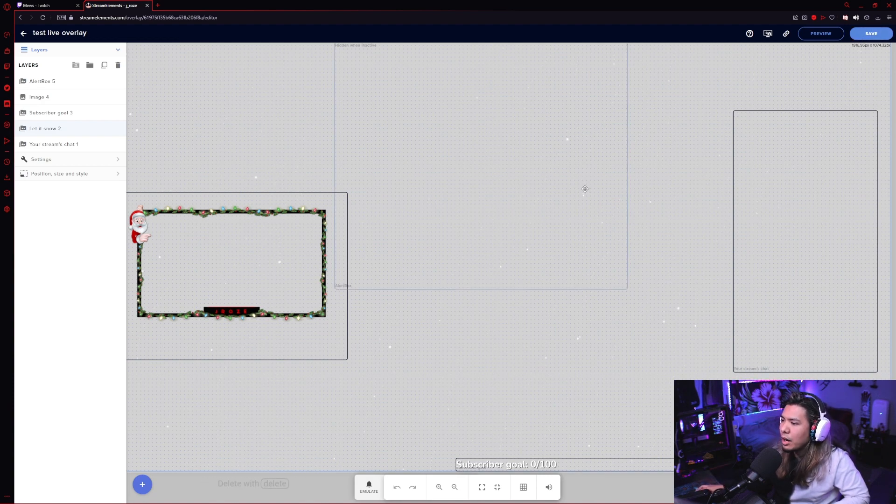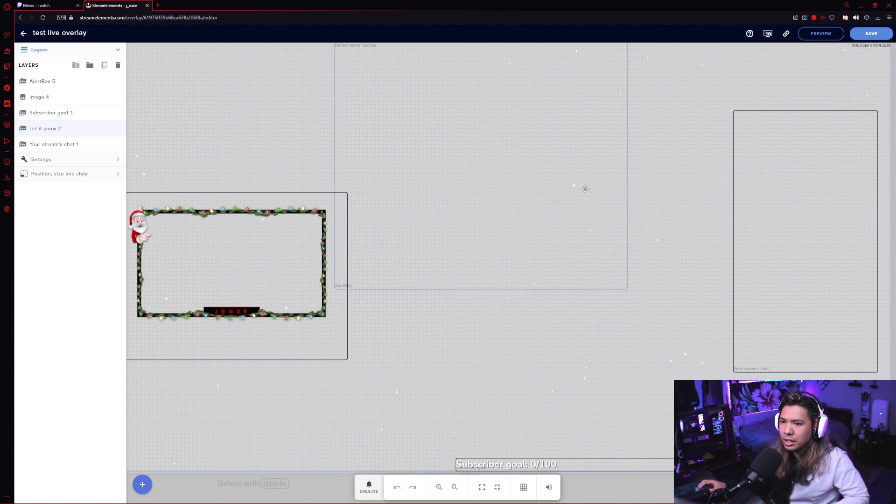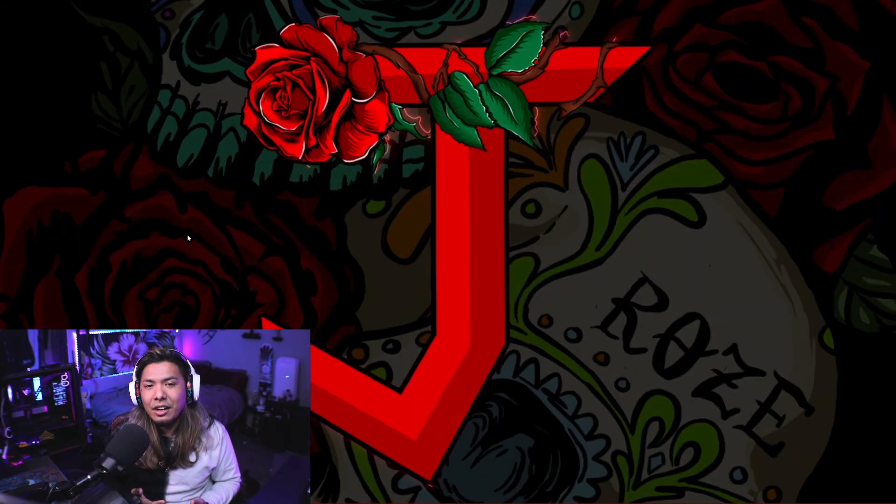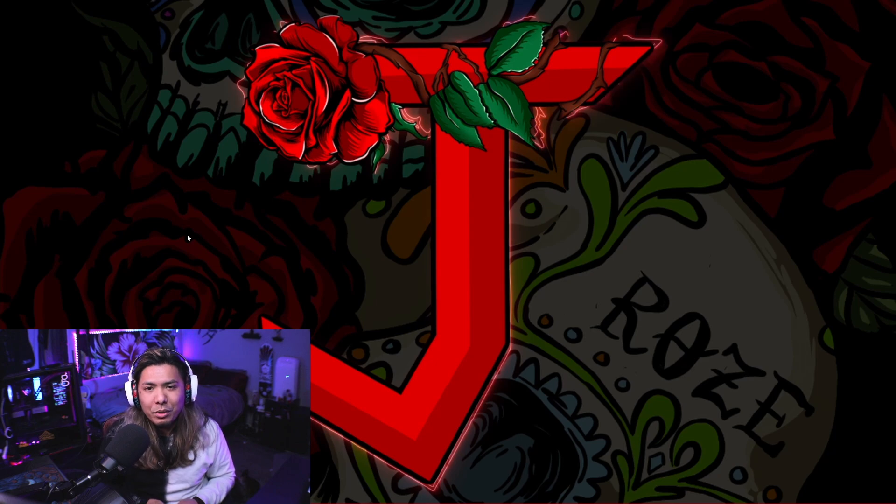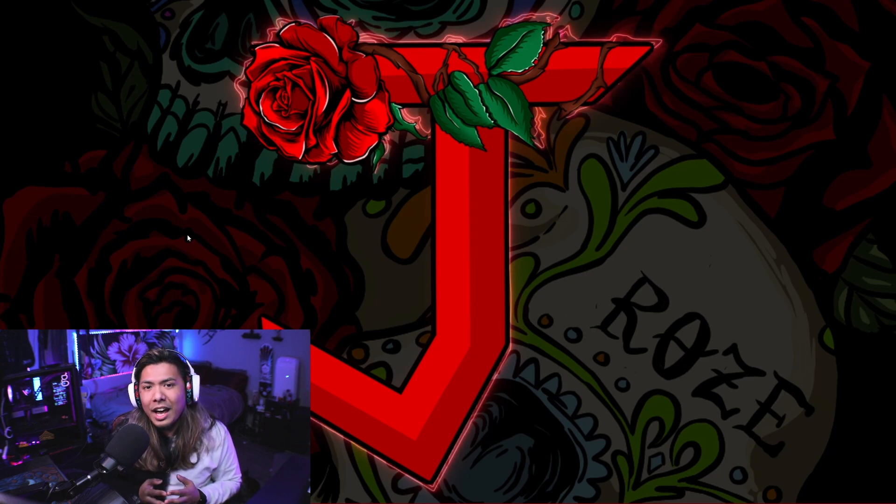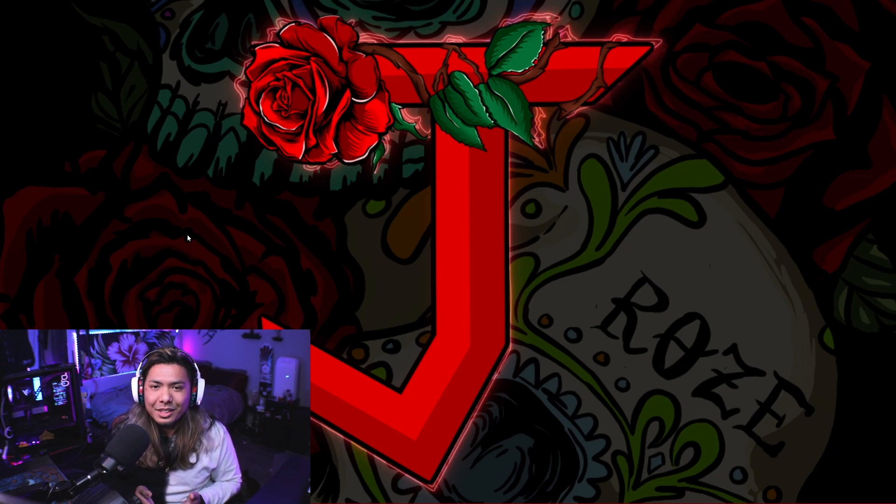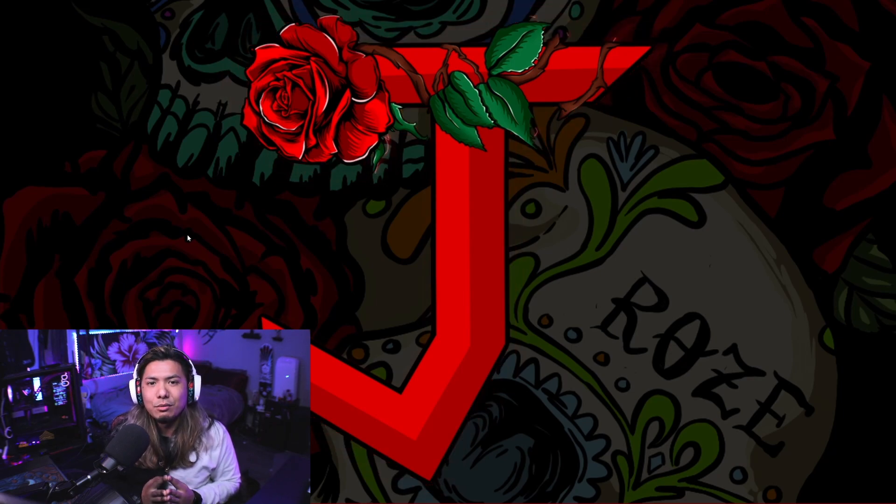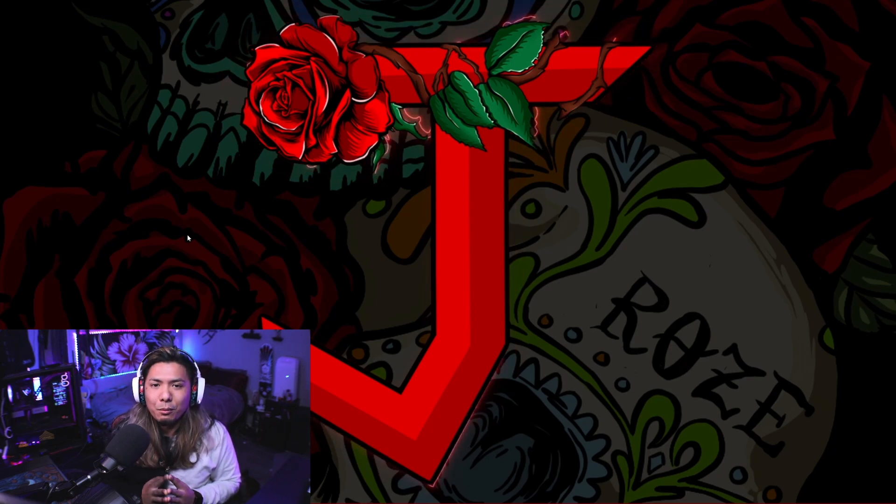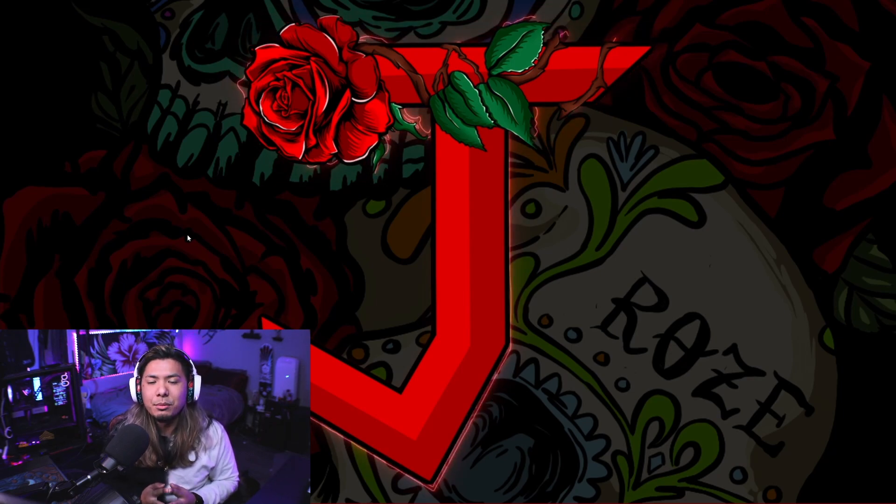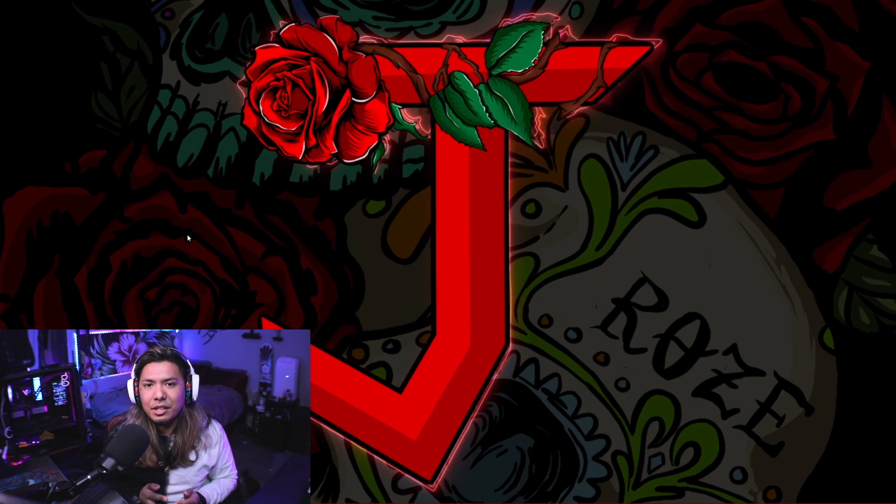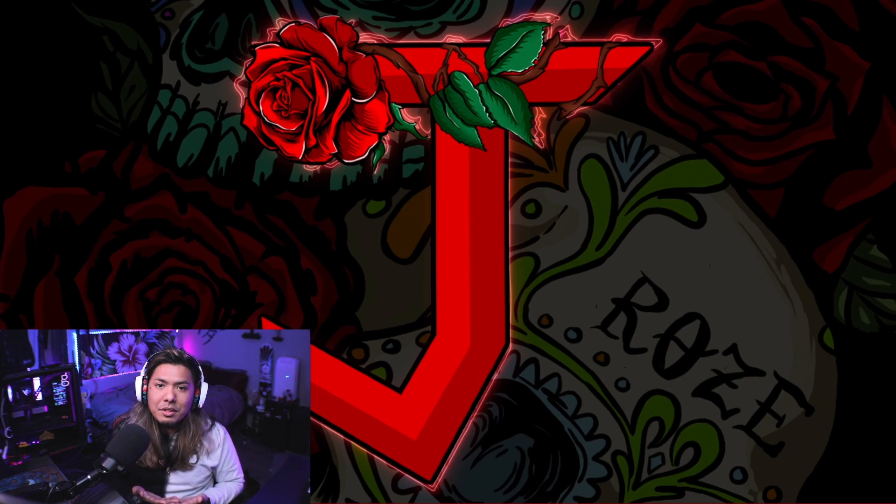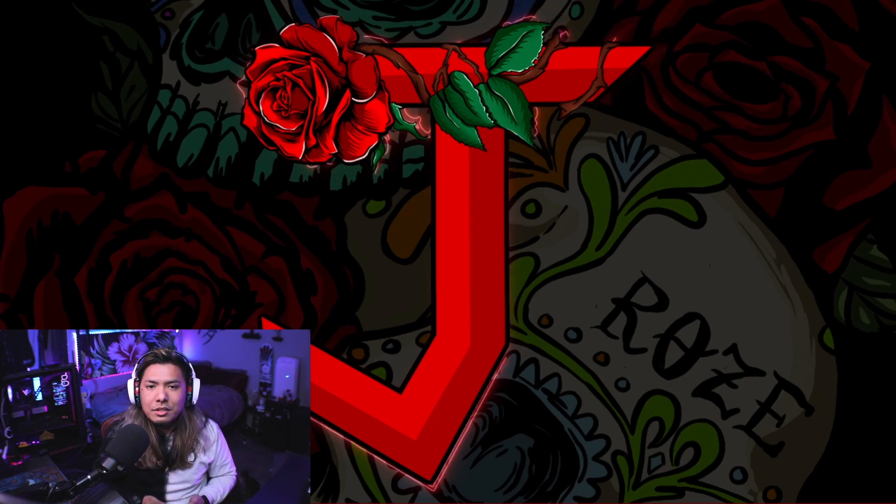But yeah, so that's the basics on how to create an overlay in Stream Elements OBS.live. I know it probably seems like a lot to take in, but I promise that once you get the hang of it, it's really simple, really easy, and you'll be really happy that you made the switch over to it. If I missed anything, make sure to leave your question in the comments and I'll do my best to try to answer them.